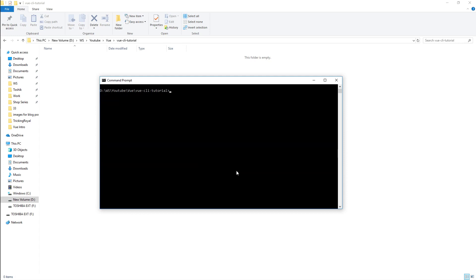Let's clear and type in vue create. The parameter that we have to pass is the name of our application that we want to create, so new-app. Let's type in enter.